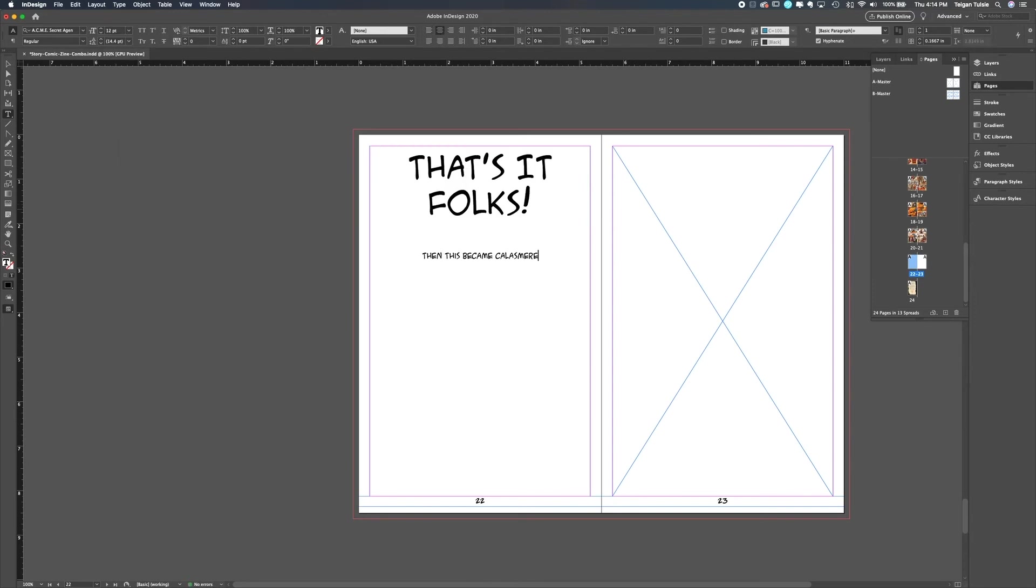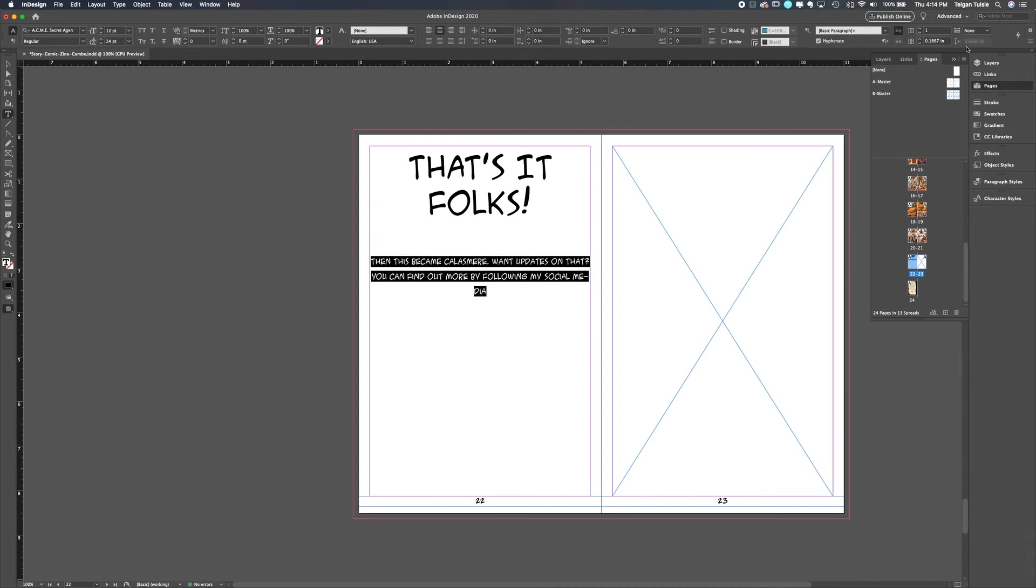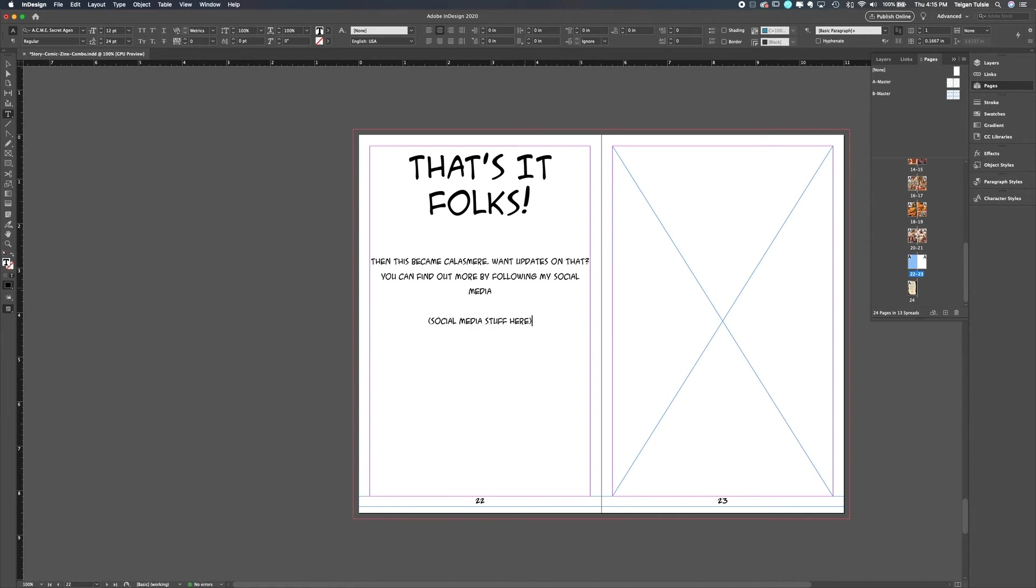So I kind of just you know, joked about, I'll just continue the story in the comic. And everybody I said that to was like, you should, and they were serious. And they're like, I need to see what happens next. I need to see what happens you know, with Tristan and the dragon. So that's what I did.